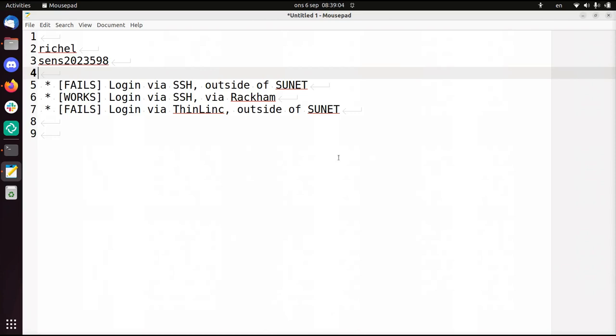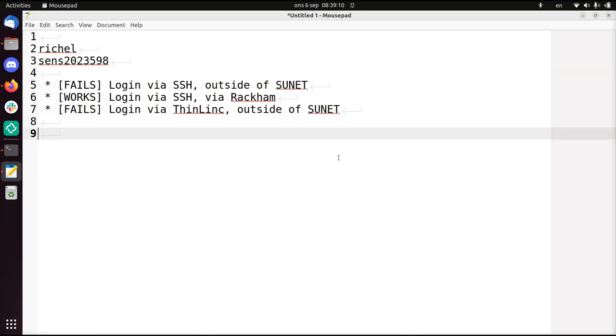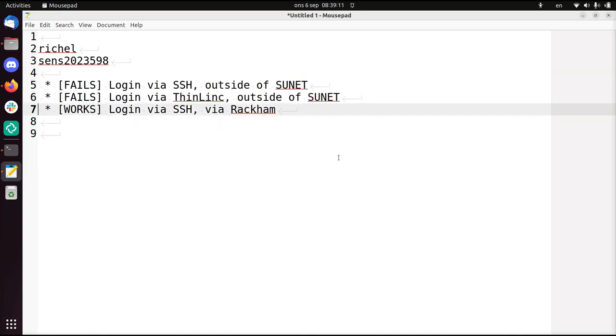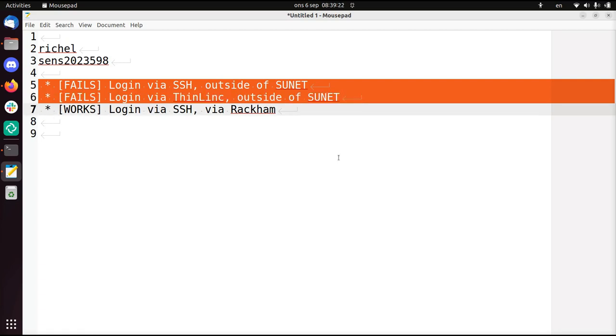Hi, my name is Riesje Bilderbeek. I'm going to log in into Bianca, our favorite computer cluster, and I'm going to do three attempts.